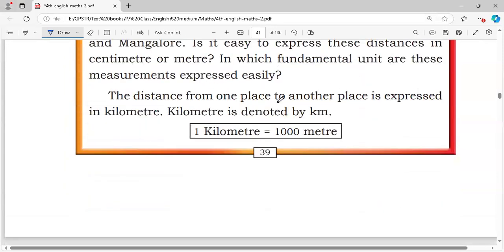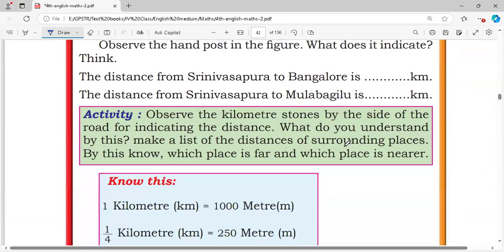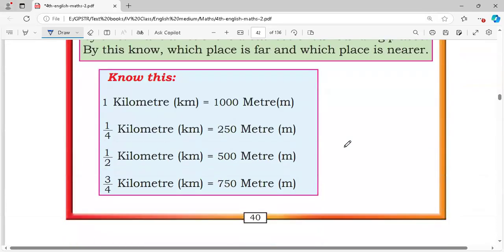1 kilometer is equal to 1,000 meters. 1/4 kilometer is equal to 250 meters. 1/2 kilometer is 500 meters. 3/4 kilometer is 750 meters.